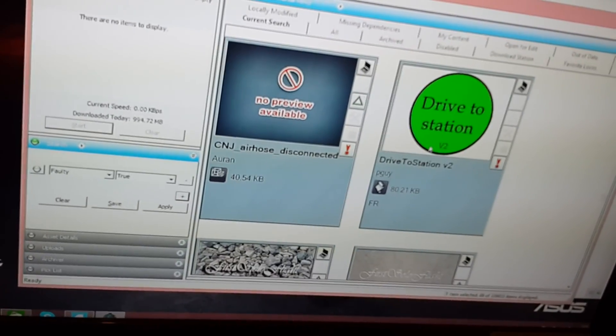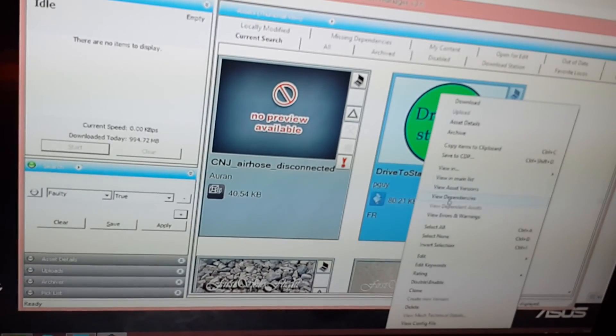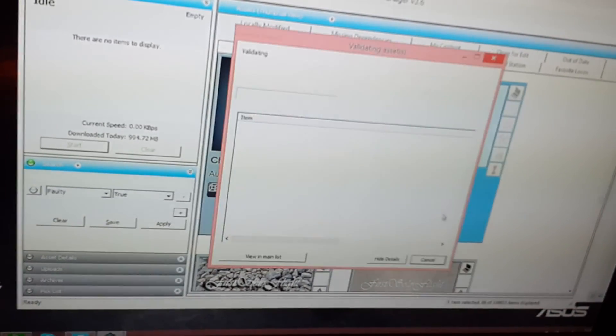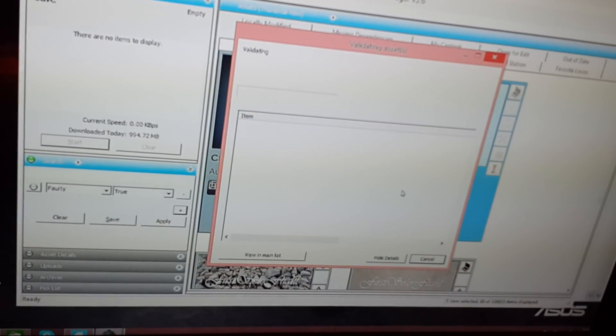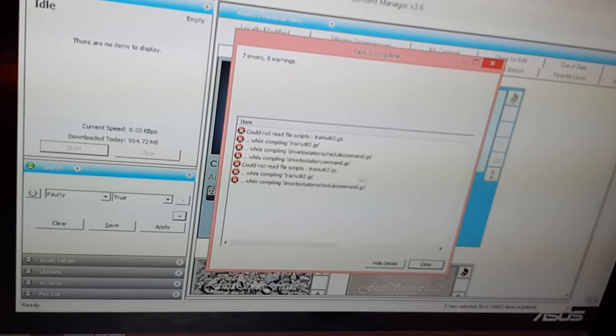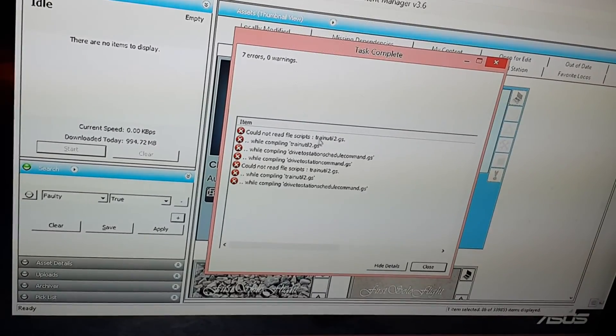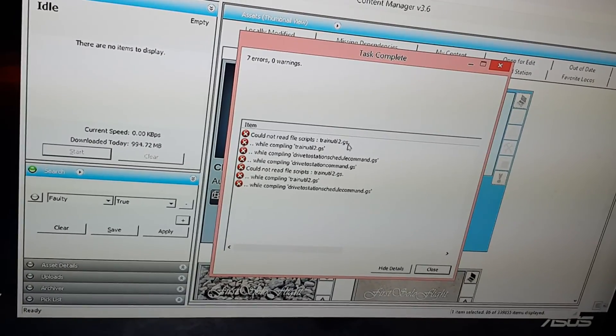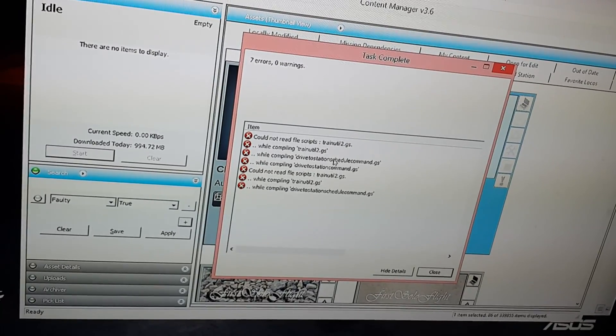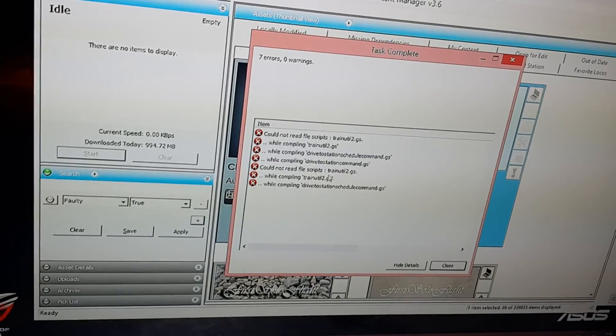These Blue Comet stuff I have to re-download to fix them. Let's see, what's this? Drive to station version 2. Why is this faulty? Could not read file scripts. I have no idea what that means.